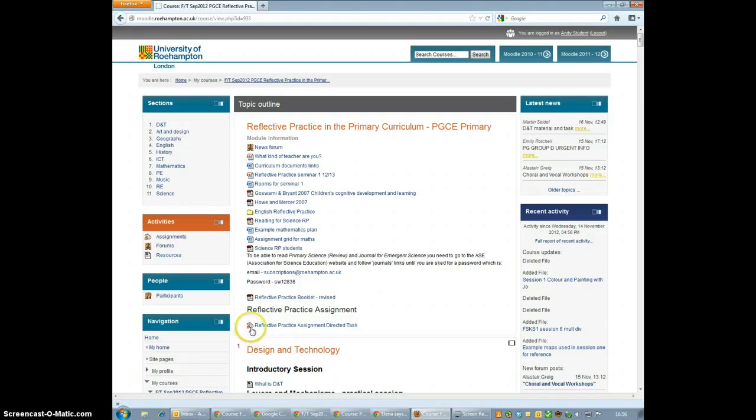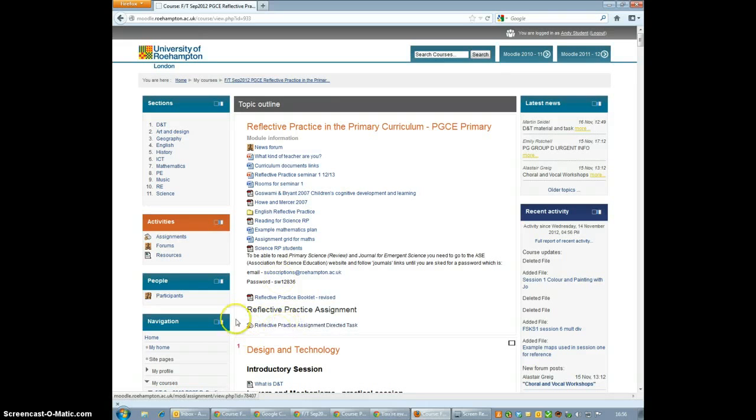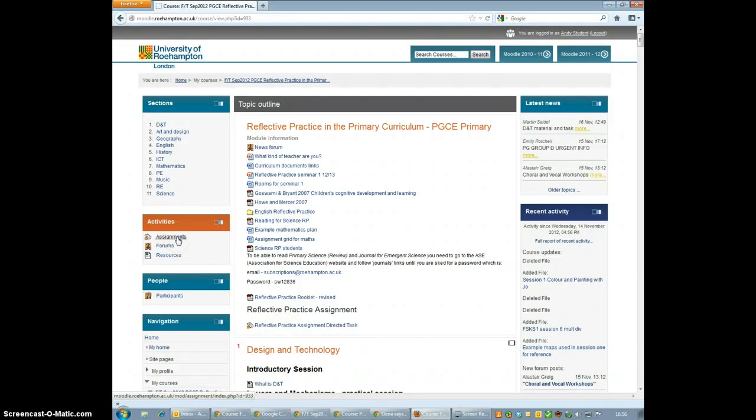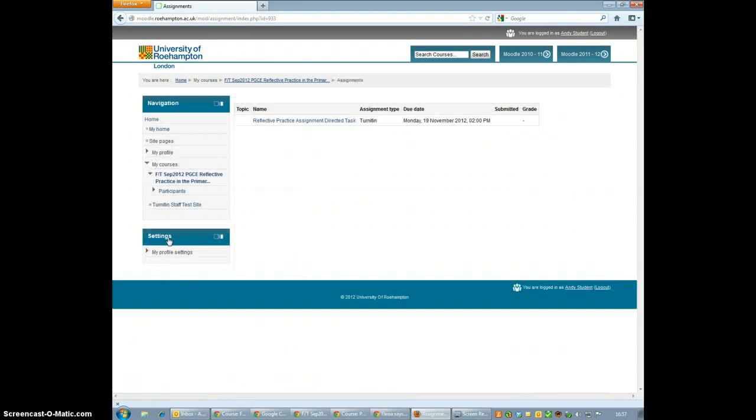You can normally see this because it has a hand in icon which looks like this. It's a hand with an assignment. An easy way to find any assignment is to look on the Activities block on the left hand side here. And if I click on Assignments, it will bring me to the assignment that we need to submit.